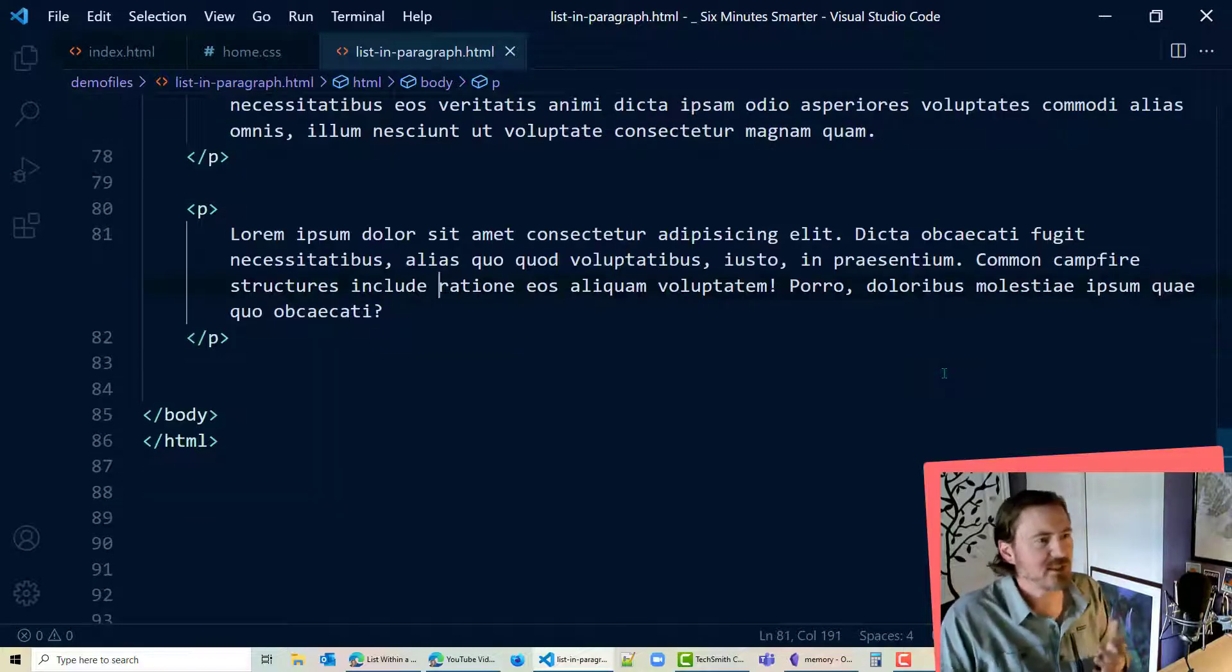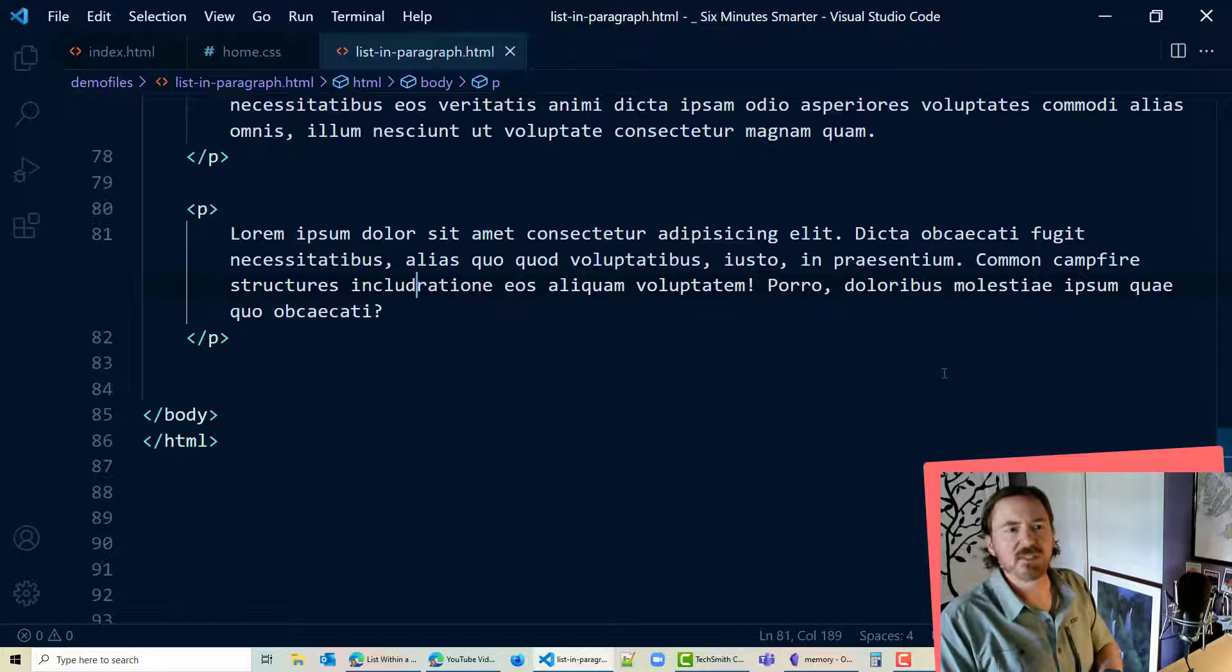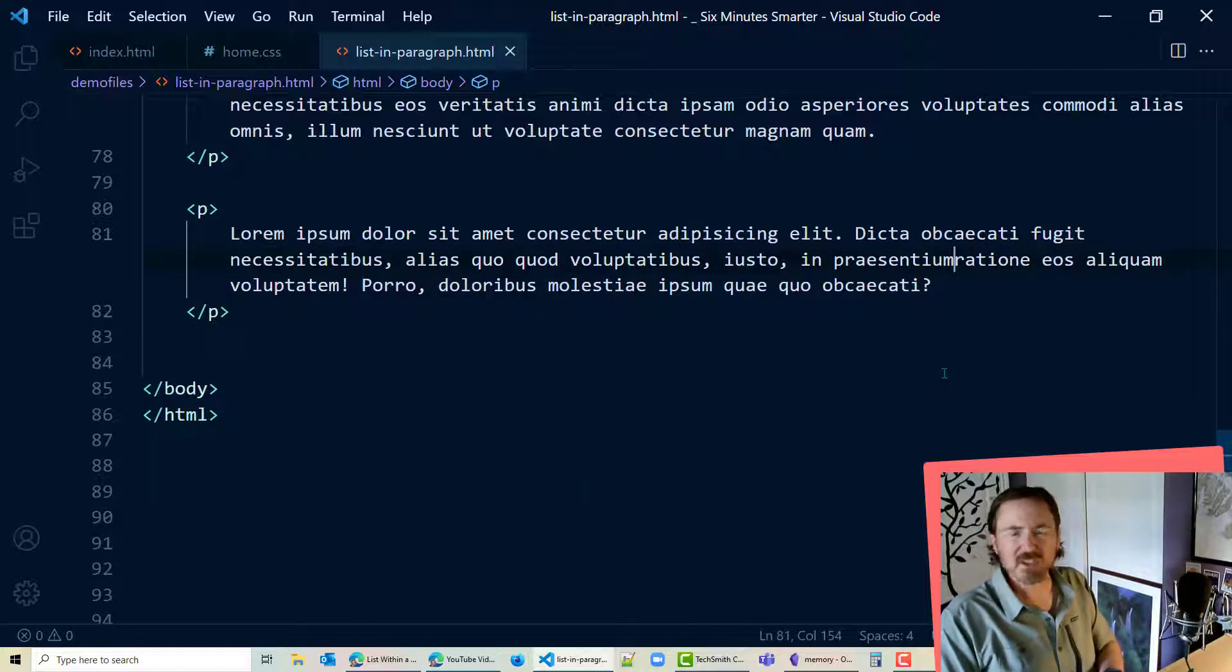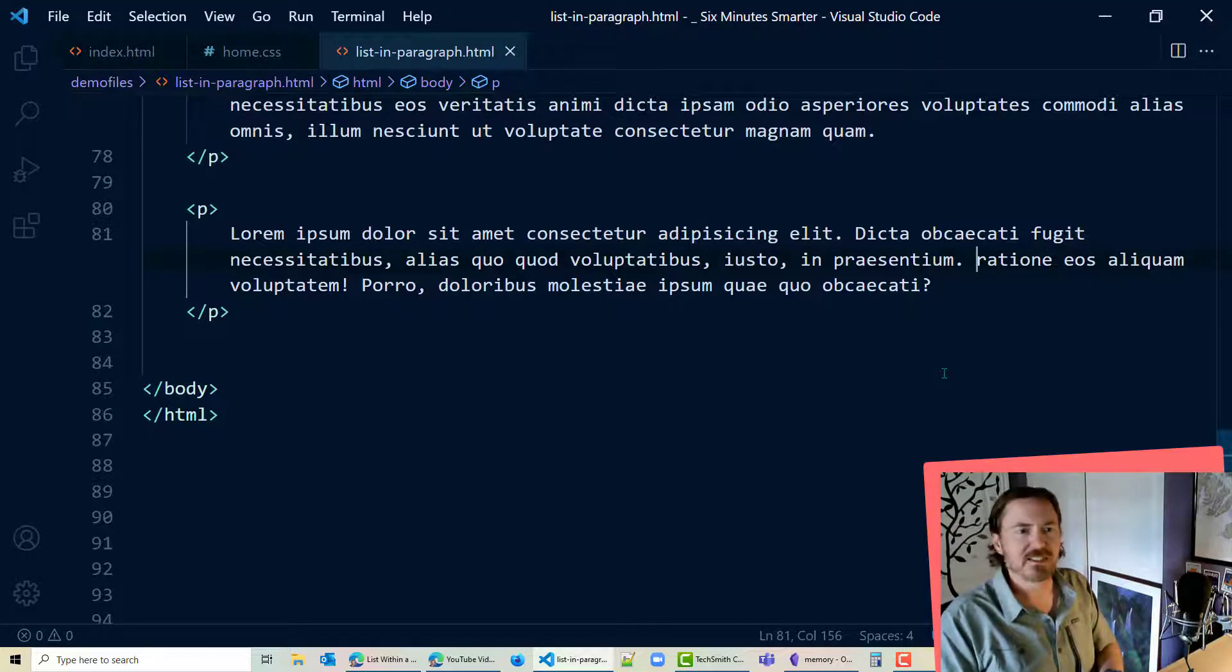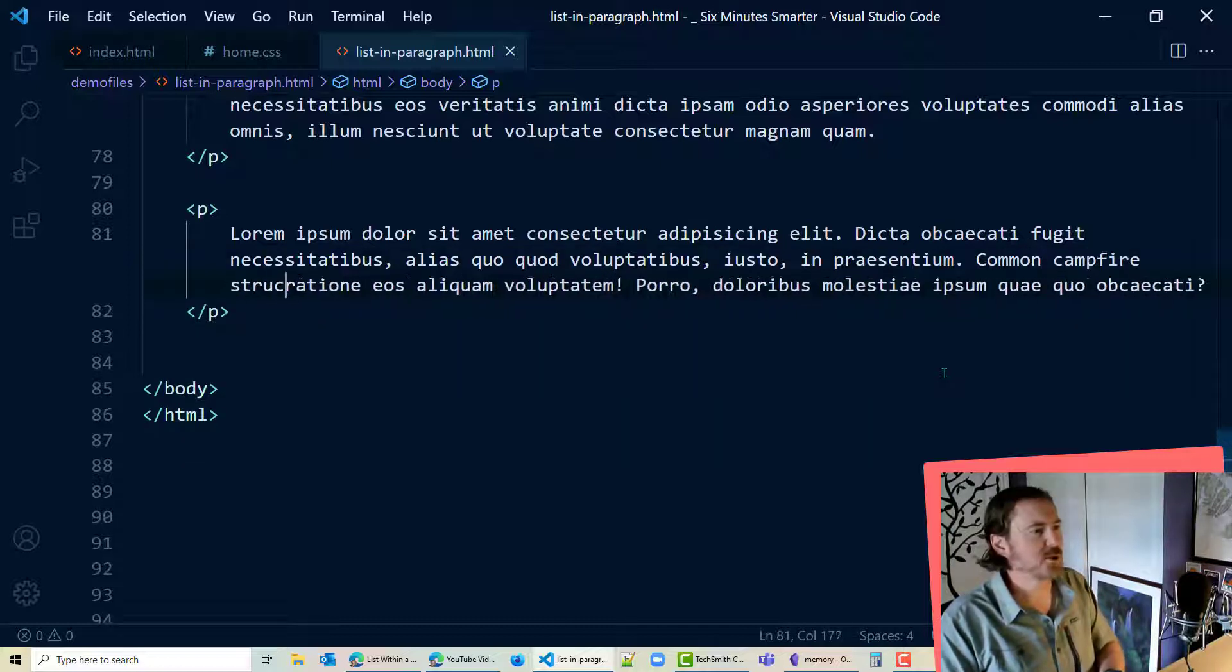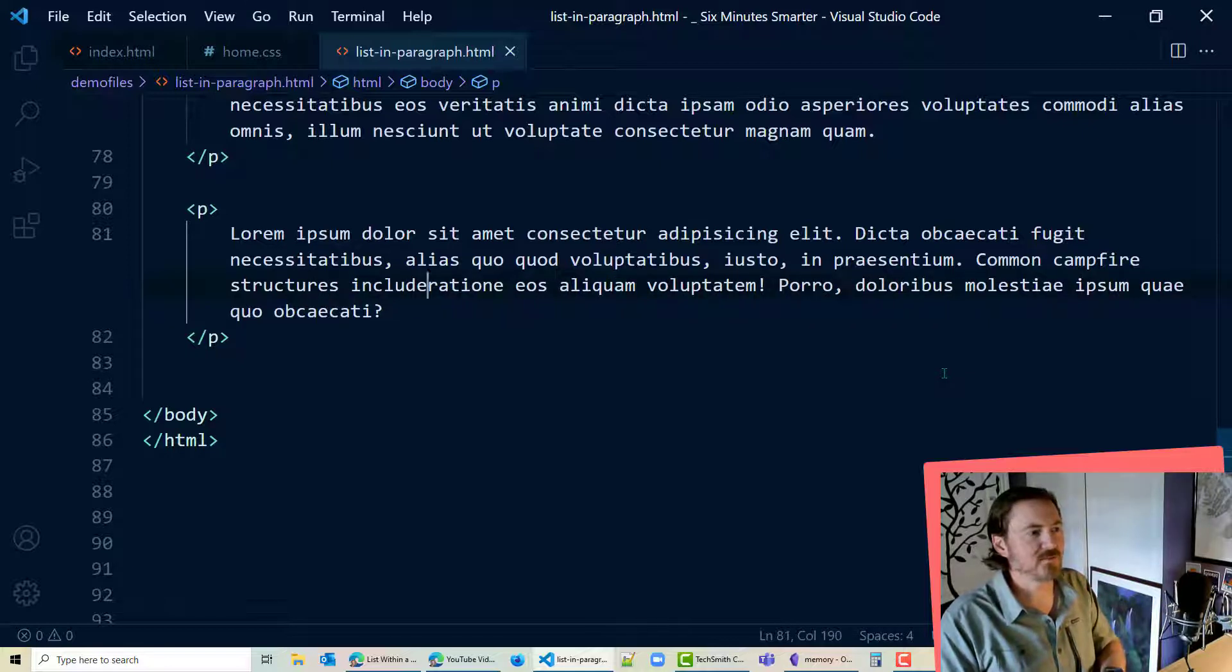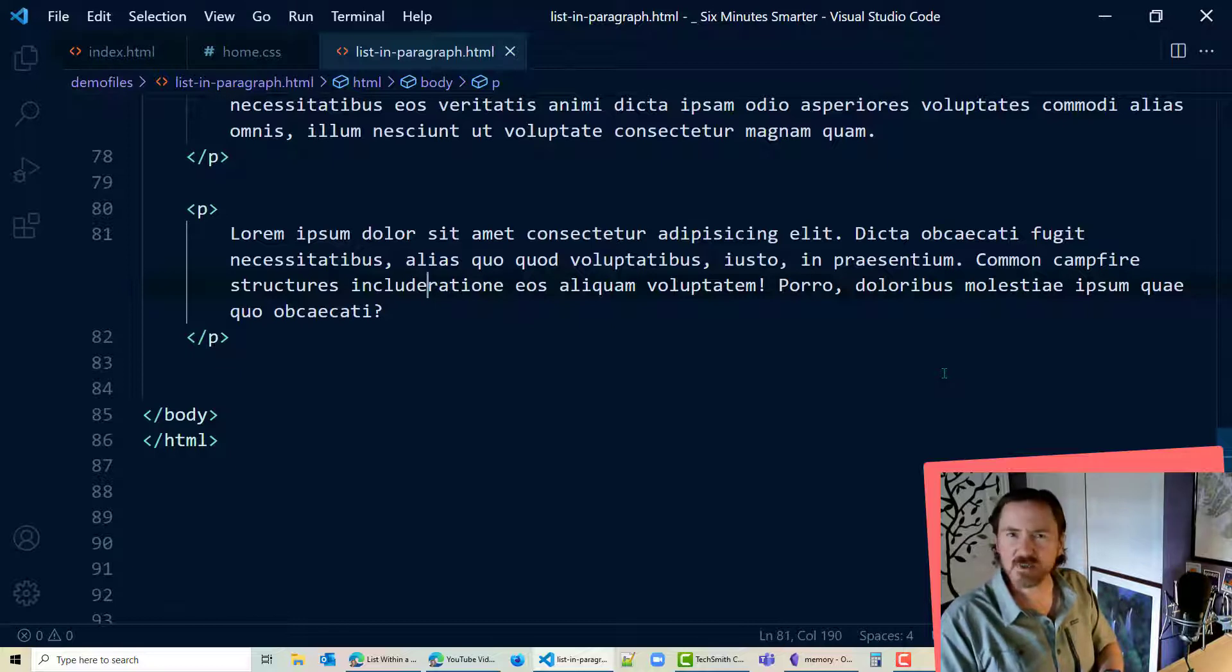Now let's say within this paragraph I did want to include, I'll even redo this part here. So I would end the previous sentence and then do something like, common campfire structures include, and then I don't even want to type the colon in here.